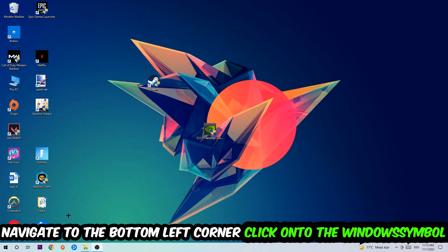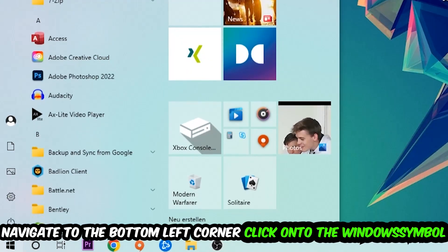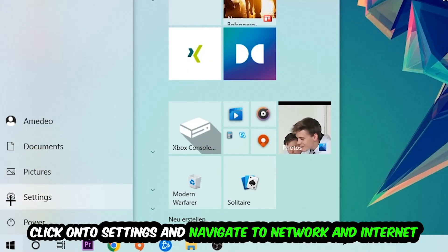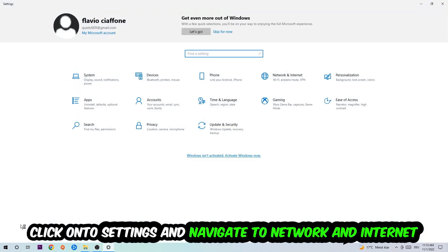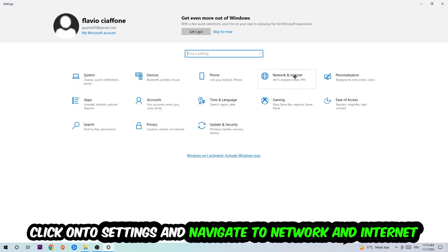Navigate to the bottom left corner of your screen, click on the window symbol, click on settings. Navigate to network and internet.